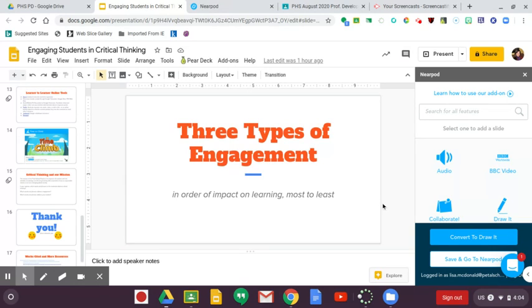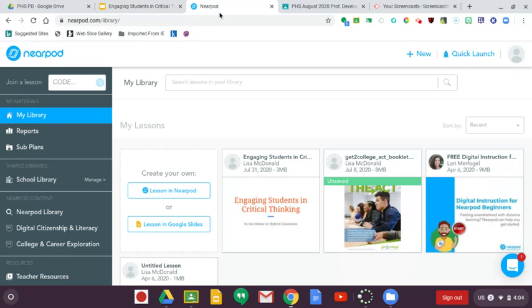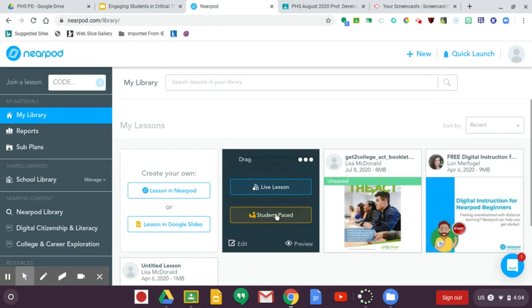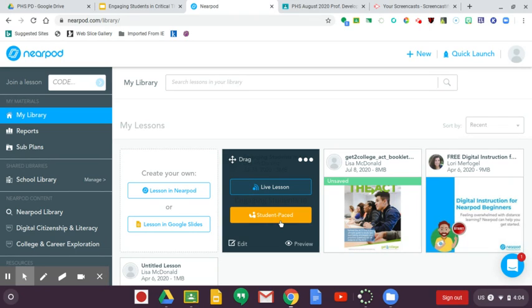Once you have finished your presentation and added all the Nearpod elements that you want to add, you would save it and open it in Nearpod. And then you would assign it either as a live lesson, which is what we're doing in the live session, or as a student-paced lesson, which is what I'm going to do for anyone who wants to watch this presentation in an asynchronous fashion.